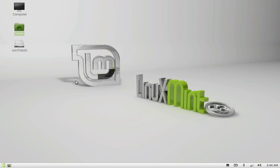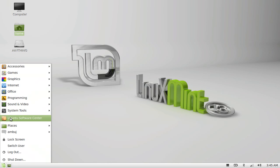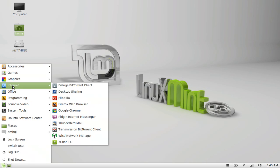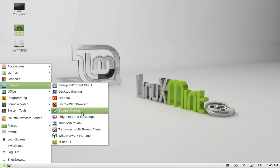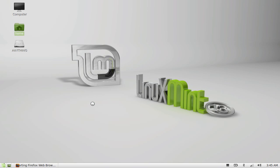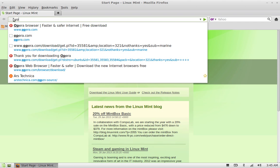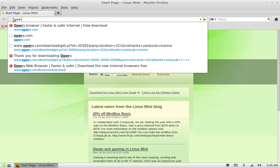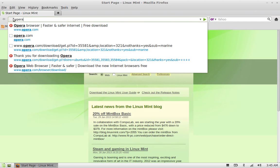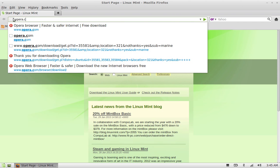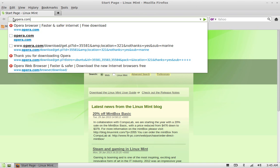First of all, open any web browser that you're having. I'm having Google Chrome and Firefox. Let me open the Firefox browser and now go to opera.com to download the latest Opera browser.